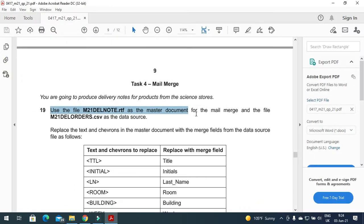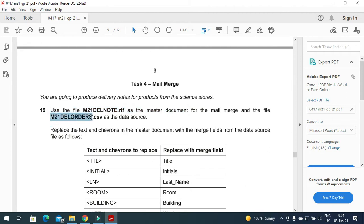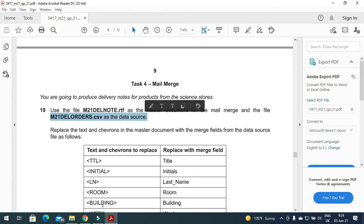Next step is we need to use M21DELORDER.csv as the data source.